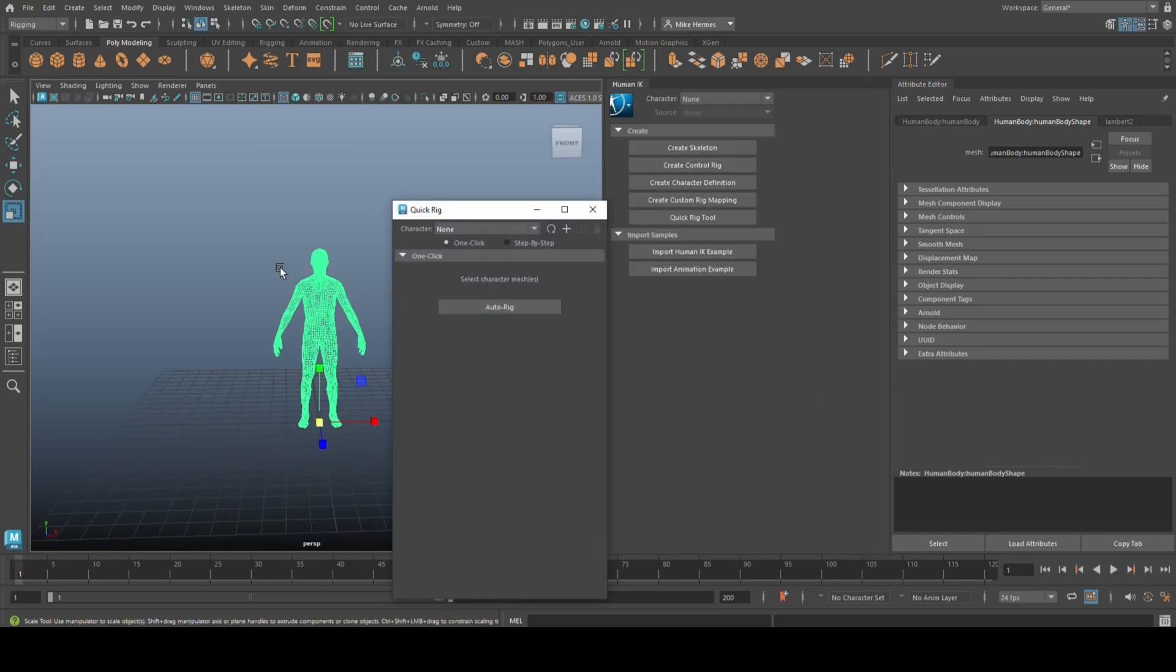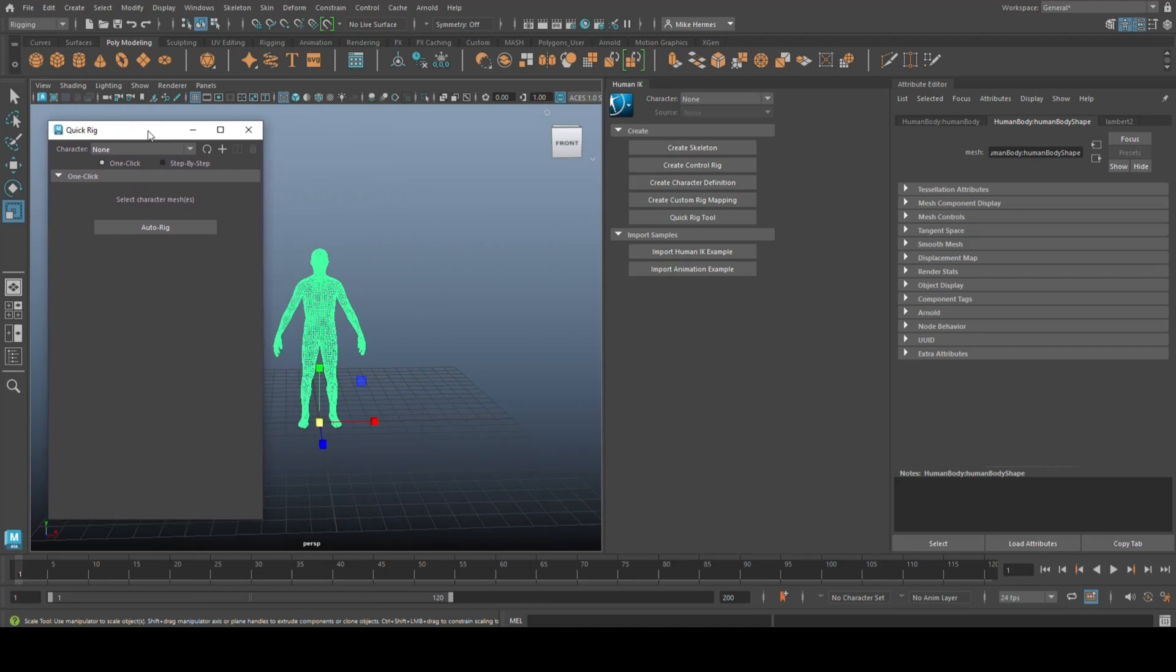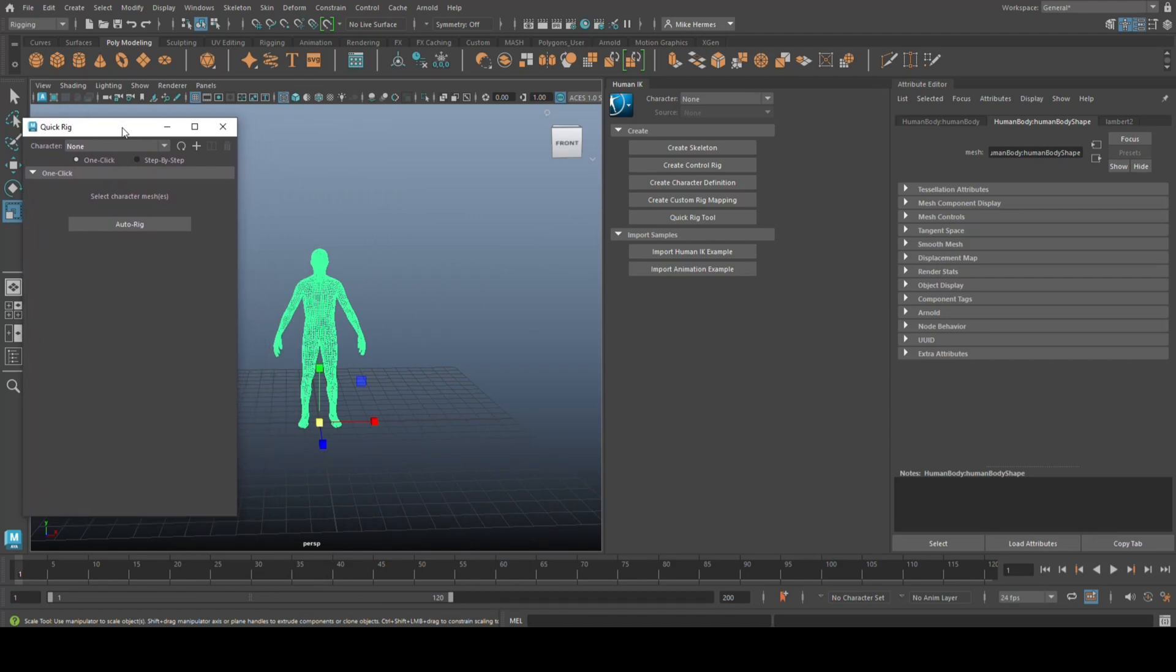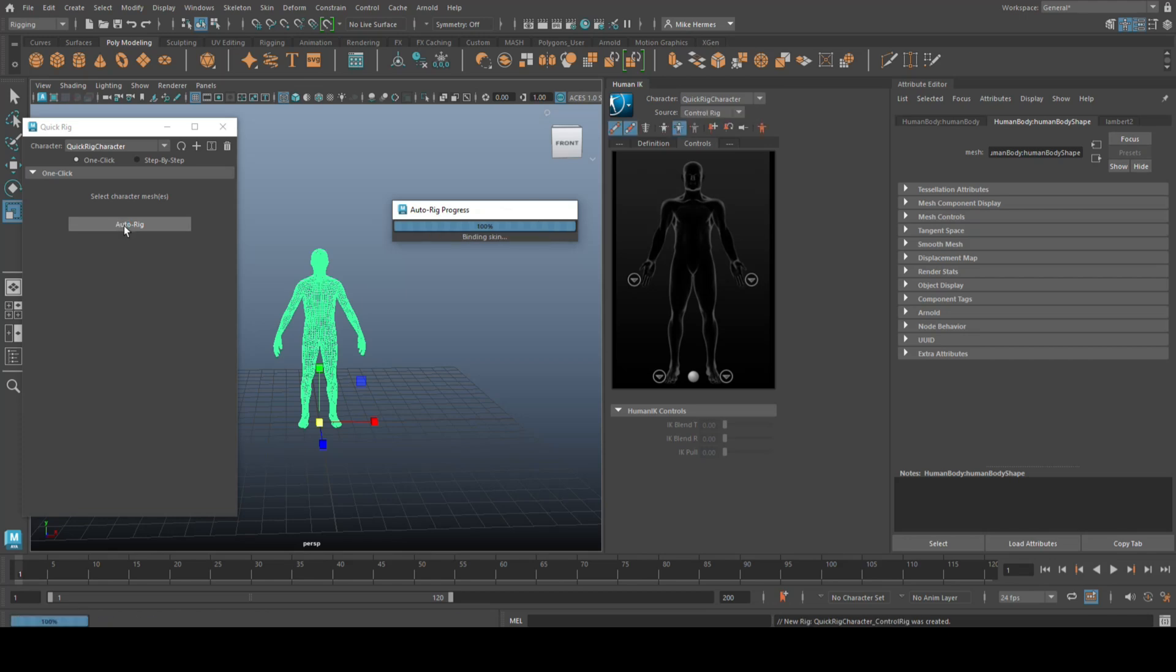Now, when you click on that, you will get the Quick Rig option right here and we're going to do nothing else but click on Auto Rig. That's the only thing we're going to do. As we do that, it creates a rig as expected.